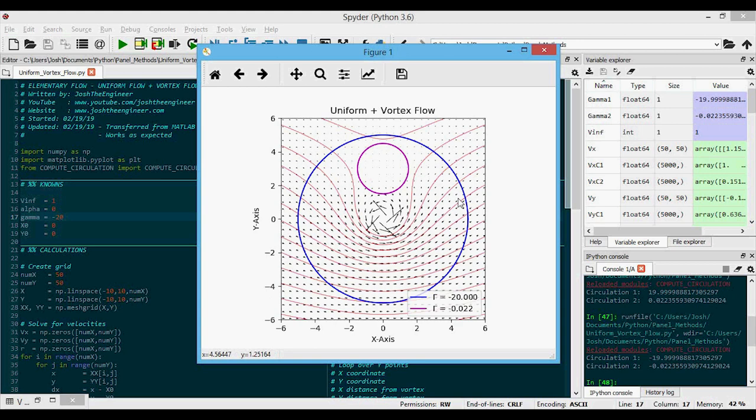So this was the last video in the short elementary flows video series that I hope will give a good background into calculating velocity components, Vx and Vy, and how to code a program that will compute the velocities at discrete grid points. The next step from this video is to start talking about building more complicated flows that we can use in our source panel method or vortex panel method. Thanks for watching.